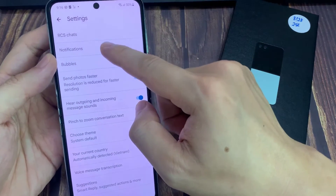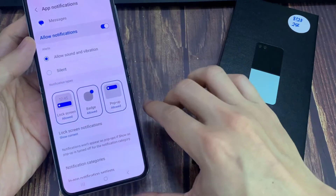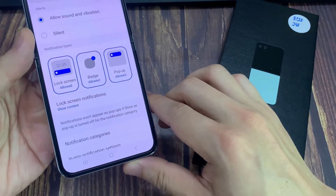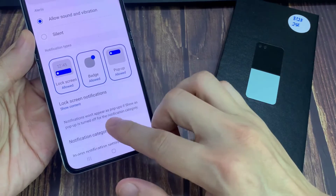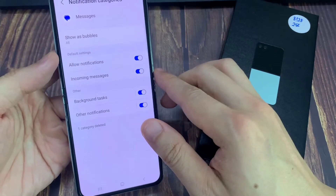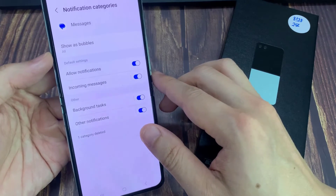In here, tap on notifications. Now go down and tap on notification categories, and then tap on incoming messages on the left hand side panel.